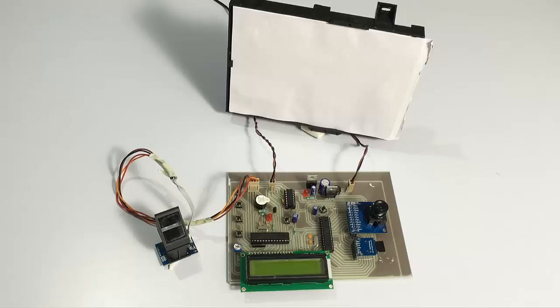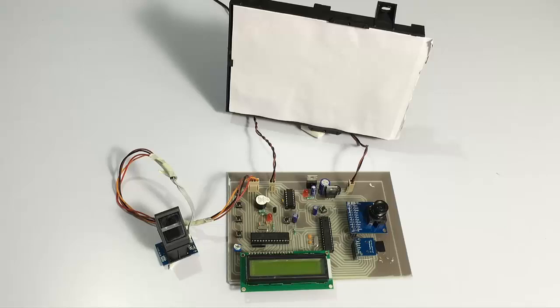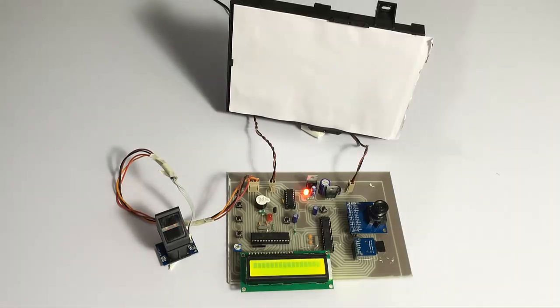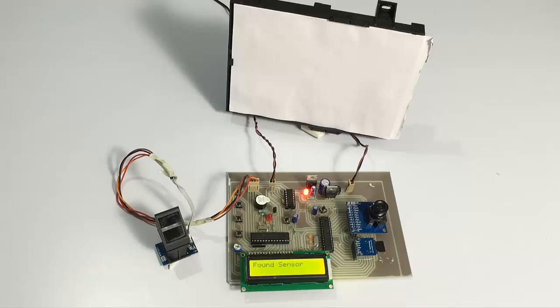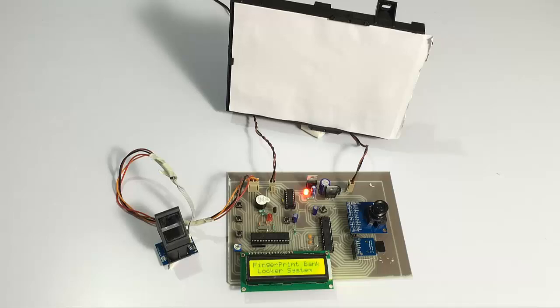We also have push buttons here to enroll the person into the system, to register a person for the first time. Now let's see how the system works. Let's turn on the system. The system has been turned on and initialized. As you can see, it's showing two options: first is enroll and next is to start monitoring.